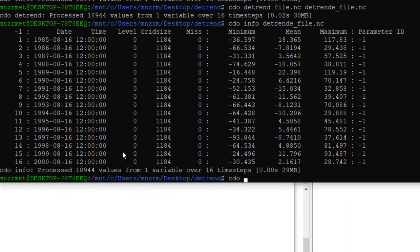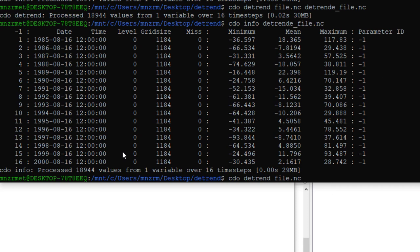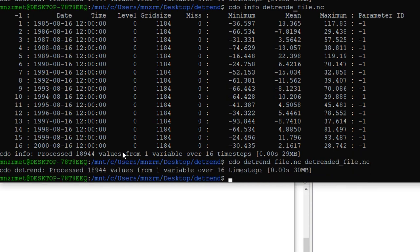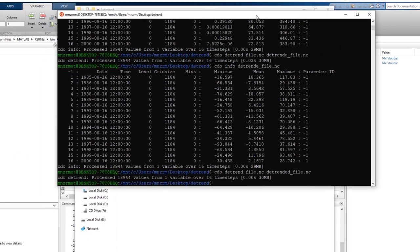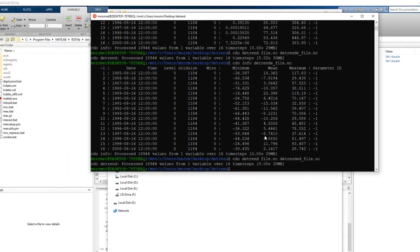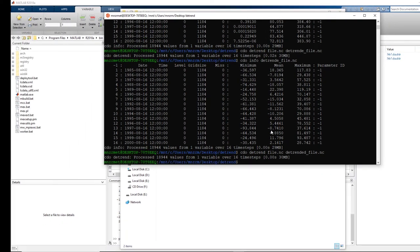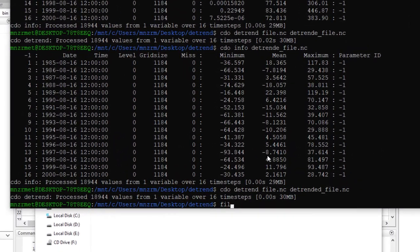If your file is a NetCDF file like the file that I have here, in that case you may use CDO in order to detrend. The function is the same. You can say cdo detrend, file, my file name is file, and the output file we call it detrend it file.